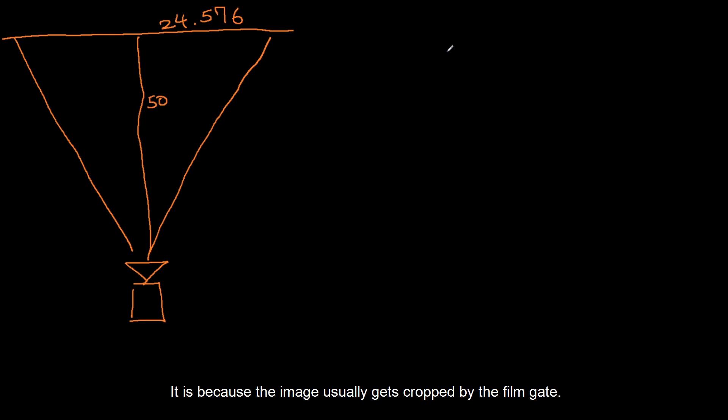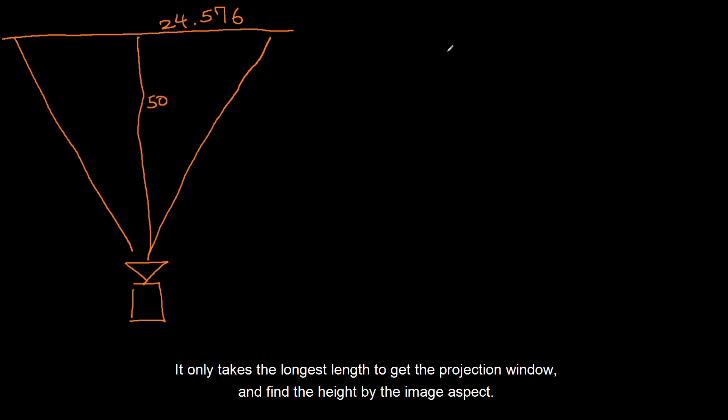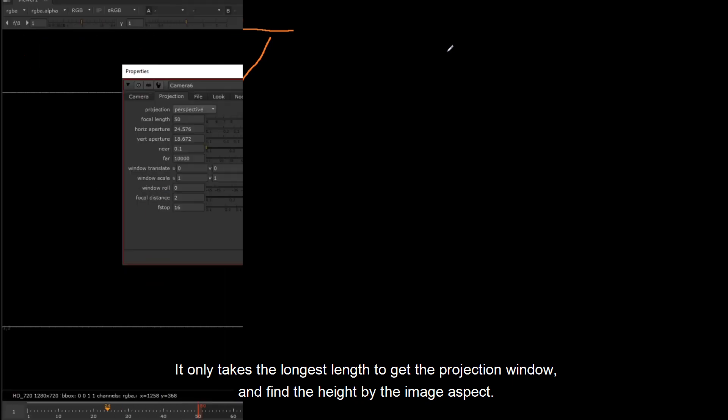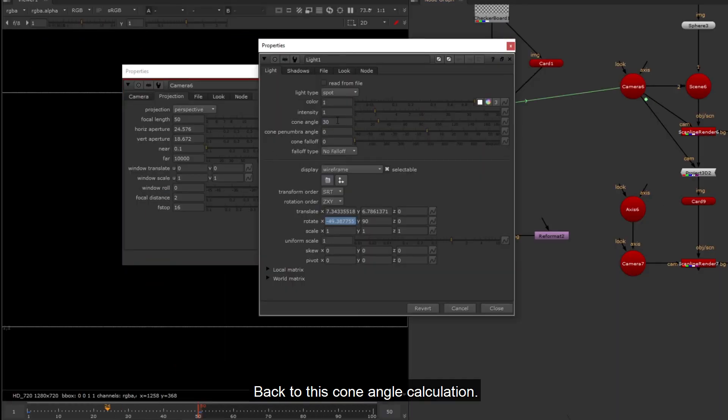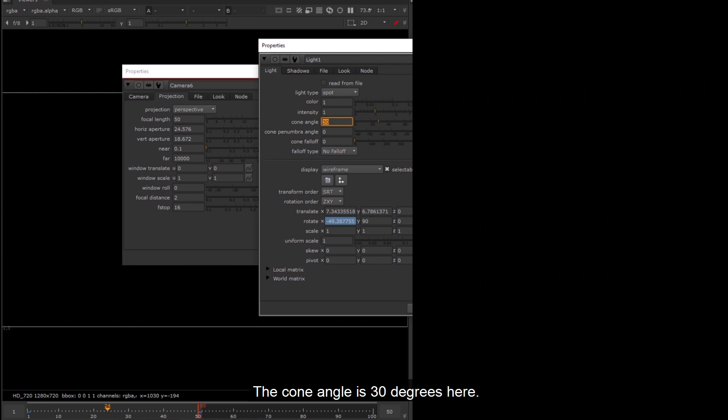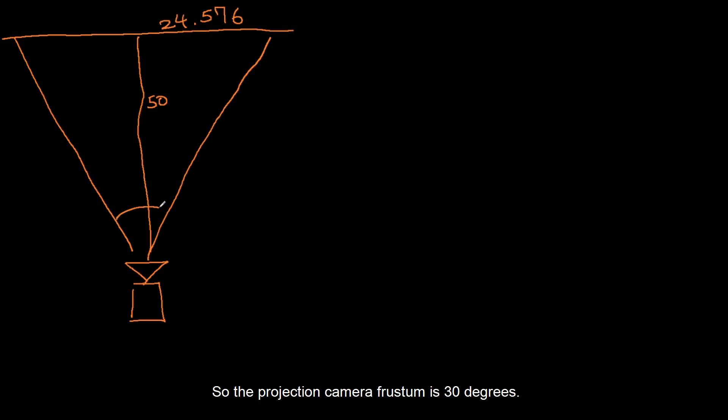It is because the image usually gets cropped by the film gate. It only takes the longest length to get the projection window, and find the height by the image aspect. Back to this cone angle calculation, the cone angle is 30 degrees here. So the projection camera frustum is 30 degrees.